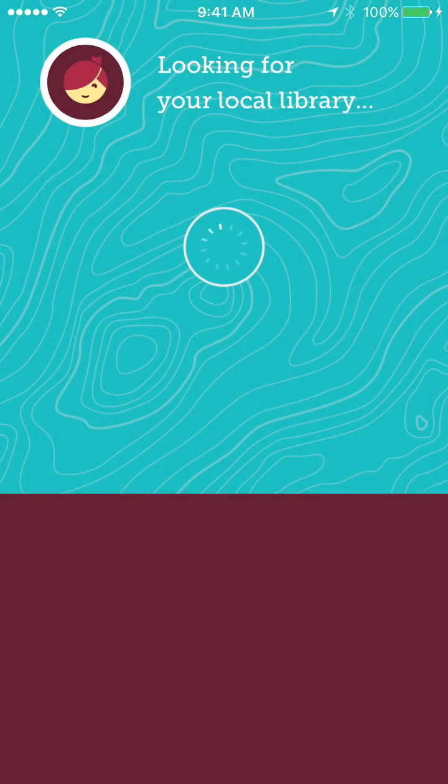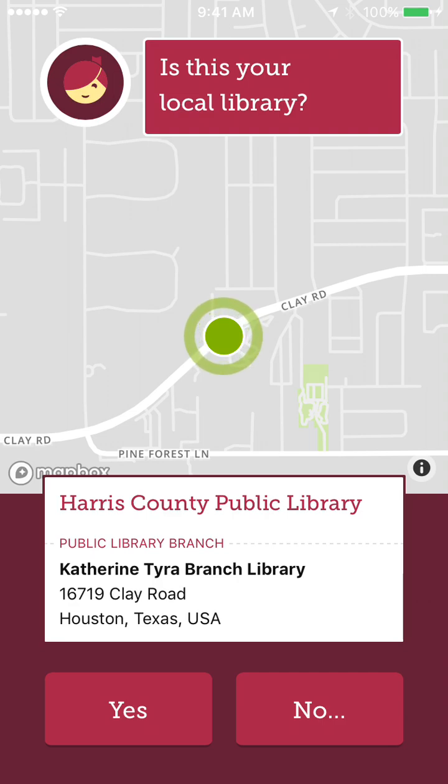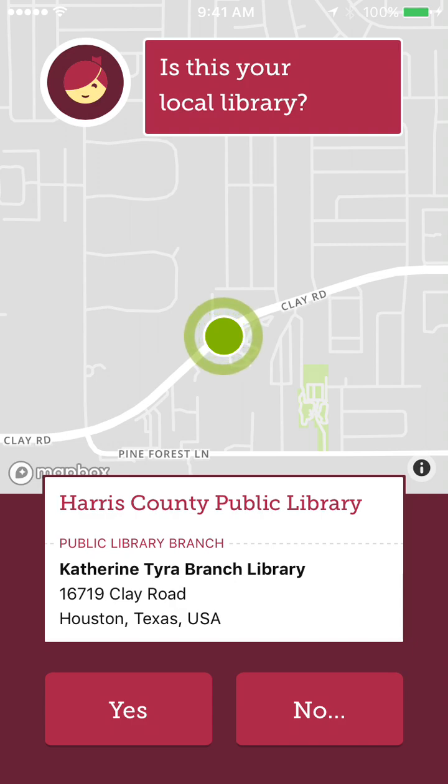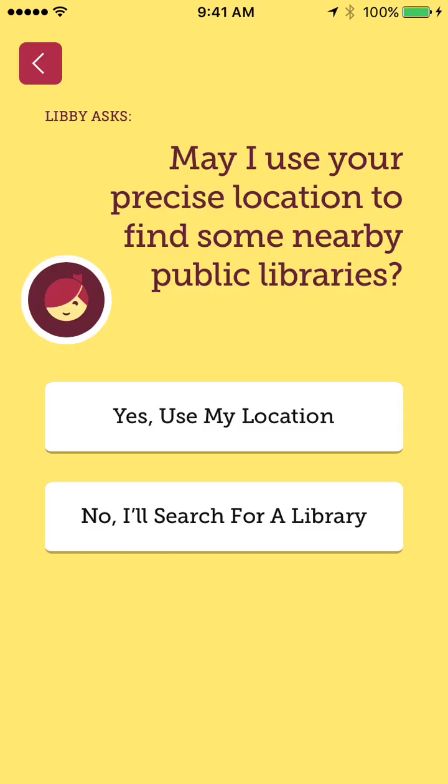When I click that, it'll automatically start looking in the area, and it brought up this location here, which actually isn't the closest library to me, but it is part of Harris County. So I could click yes. I could also click no. Maybe the library that pulls up is not the library you want.